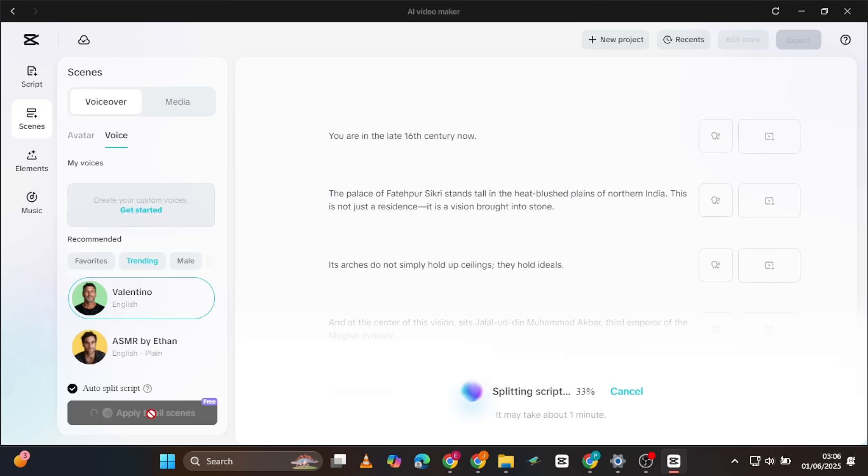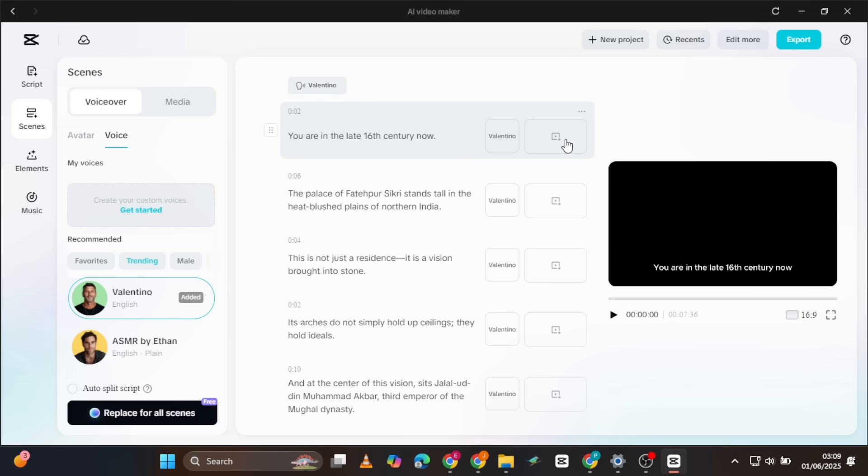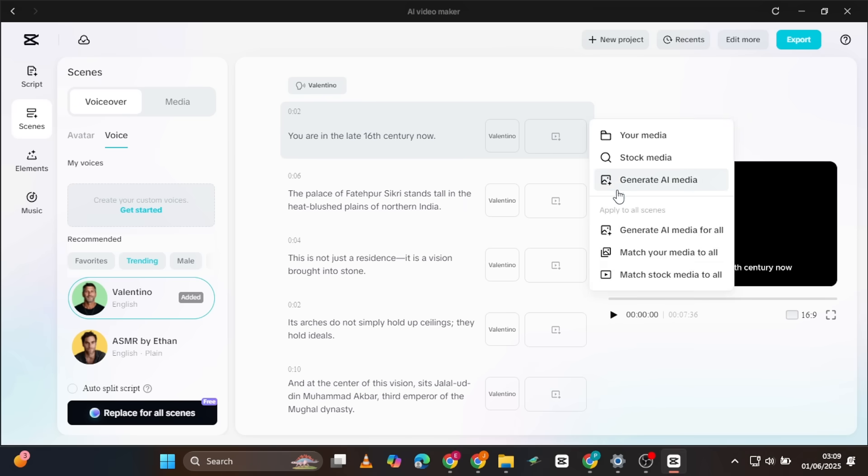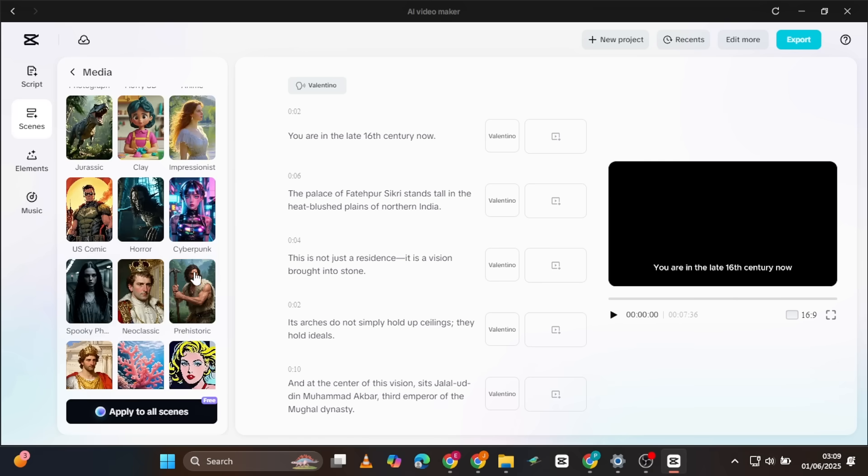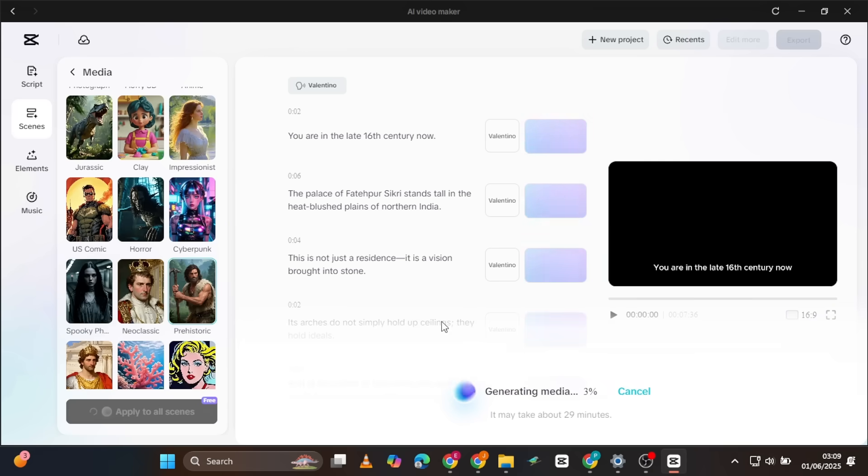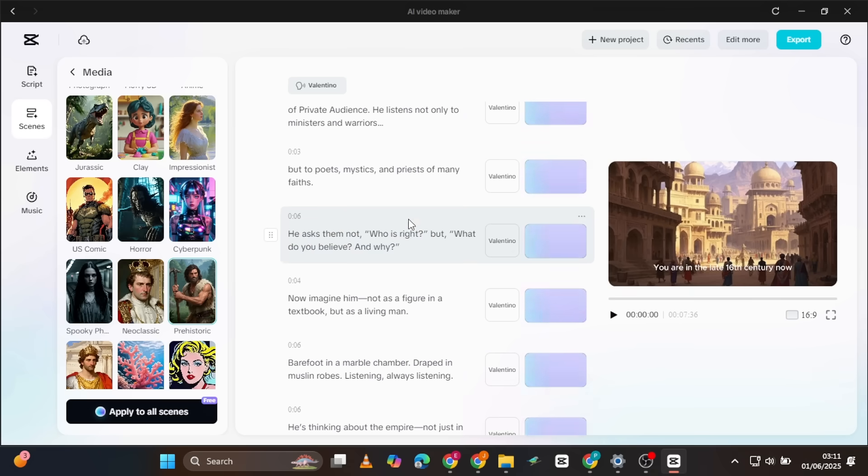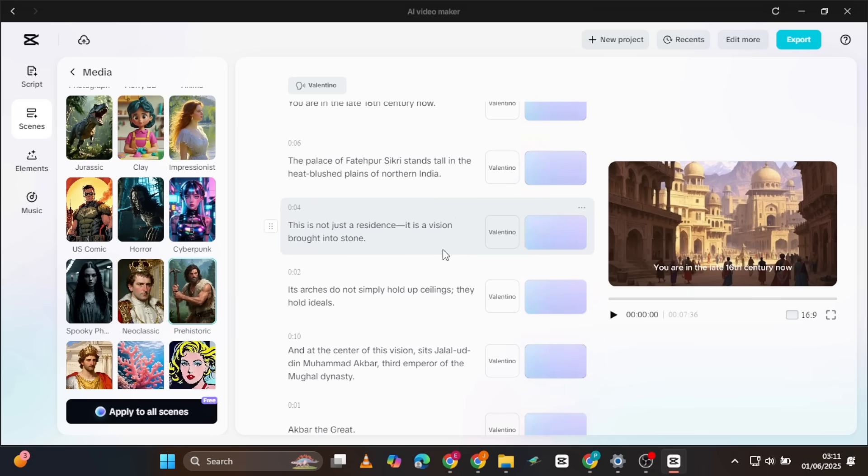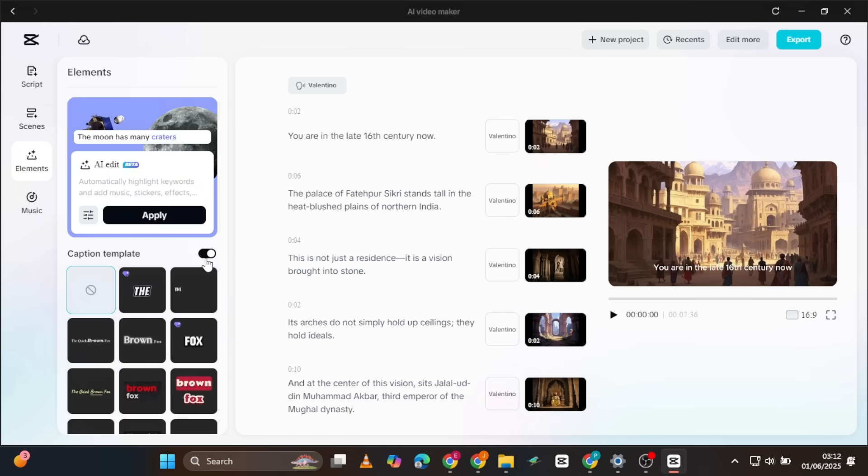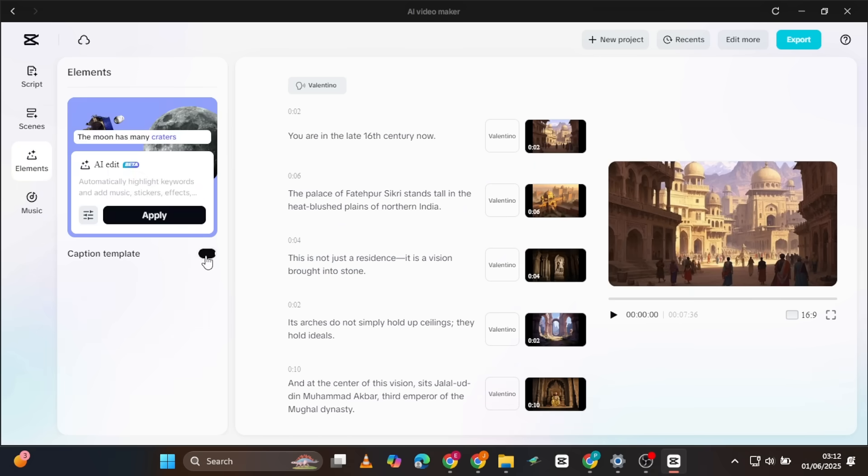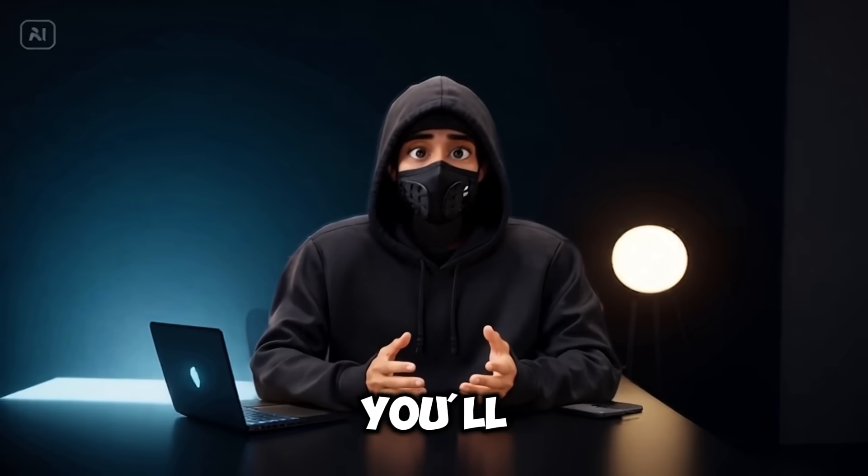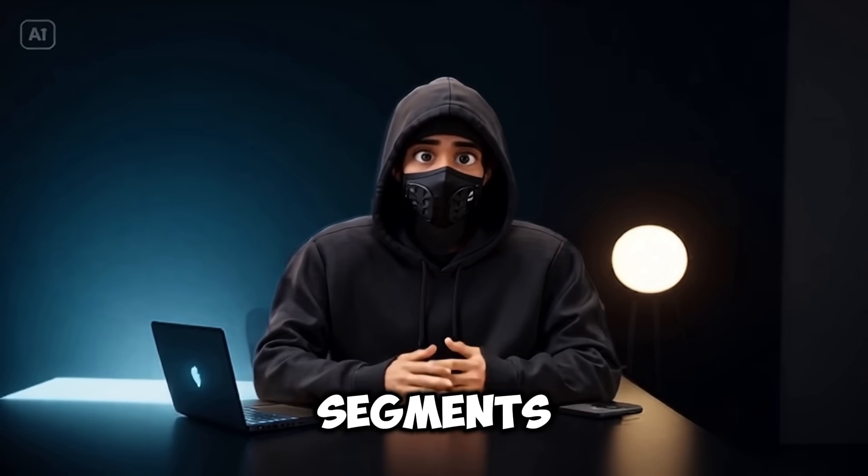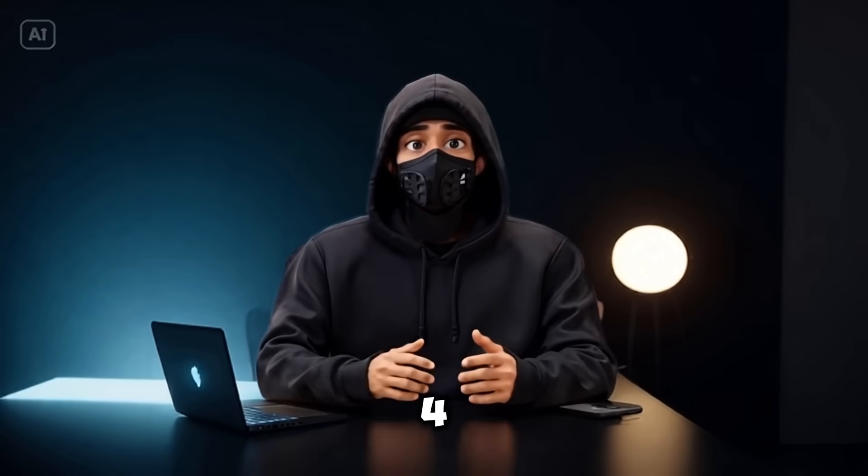Select a voice for the narration. Click on the scene icon. Then, generate AI media. Choose your 16 to 9 aspect ratio. Select a style, and click Apply to all scenes. Remember to remove any subtitles before exporting. You'll do the same for segments 3 and 4.